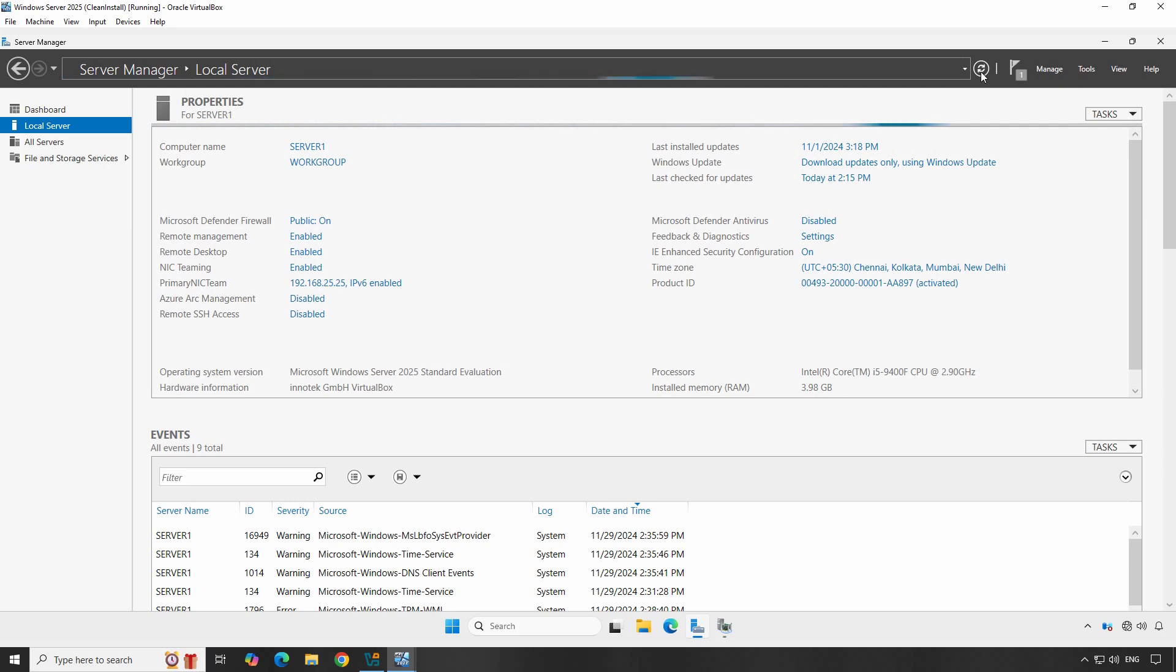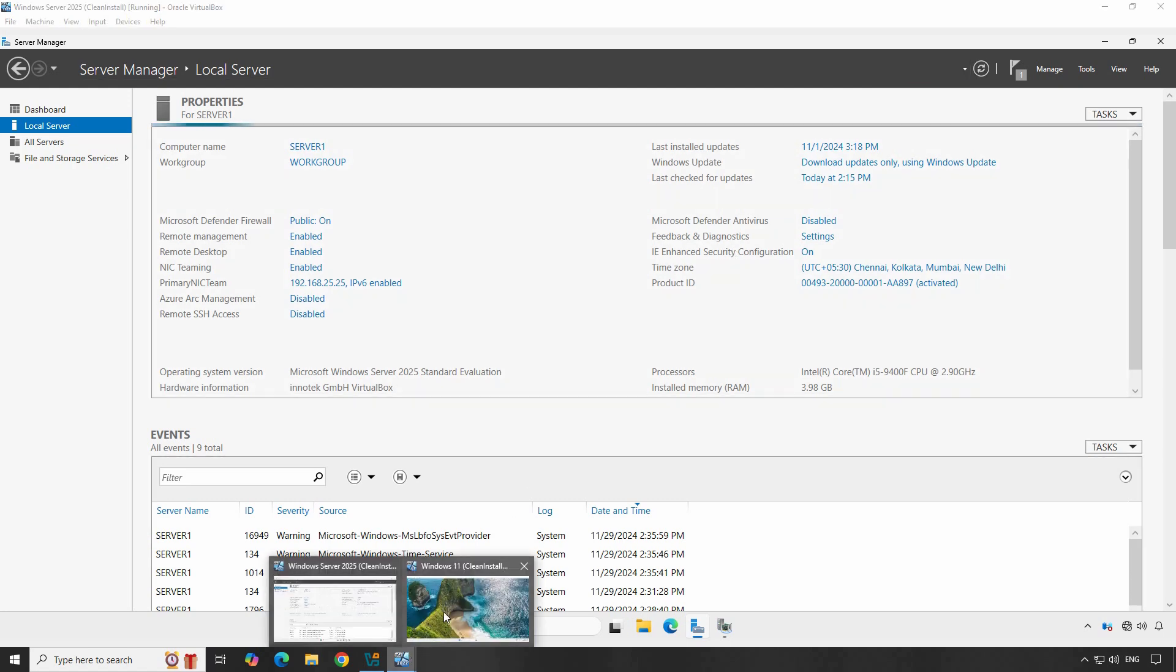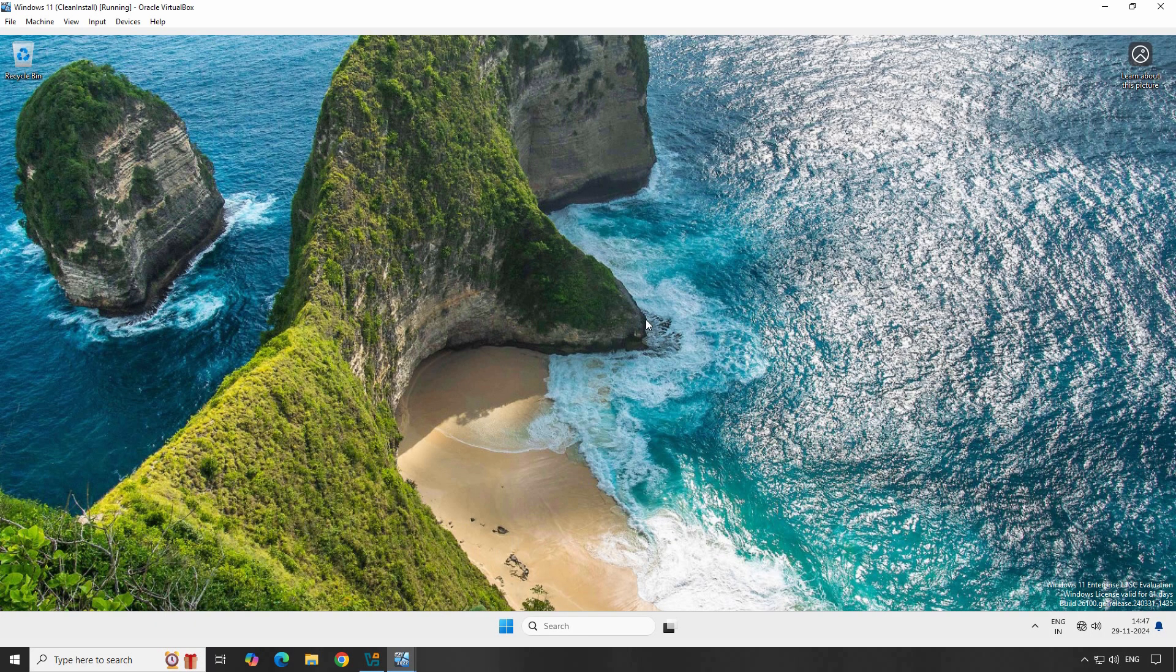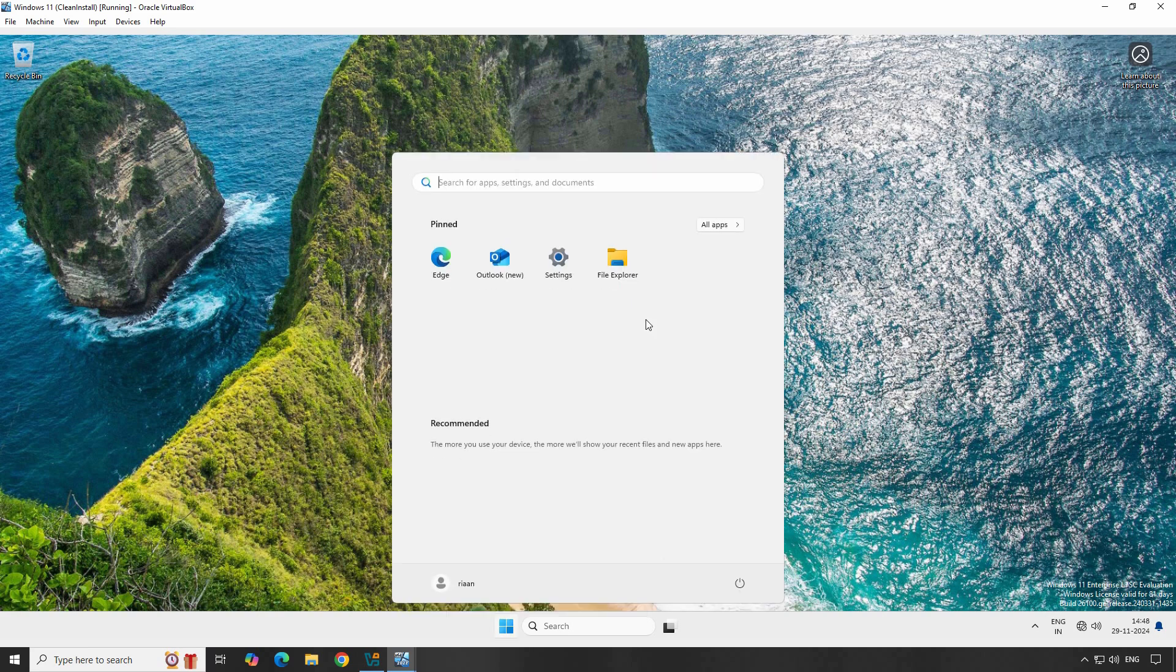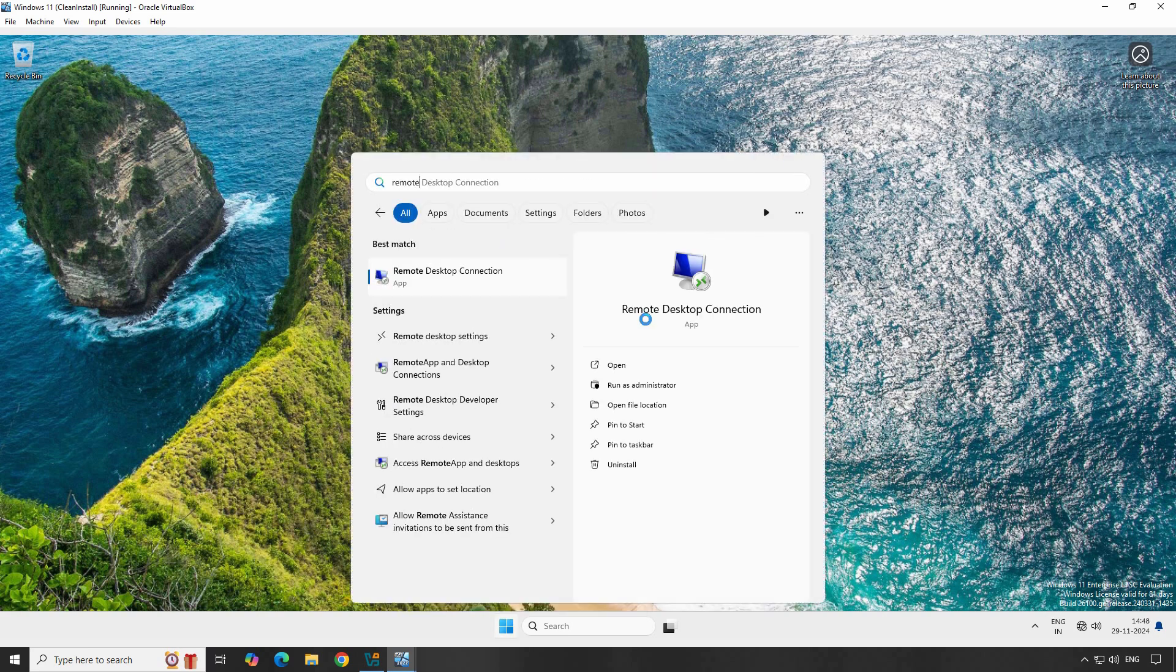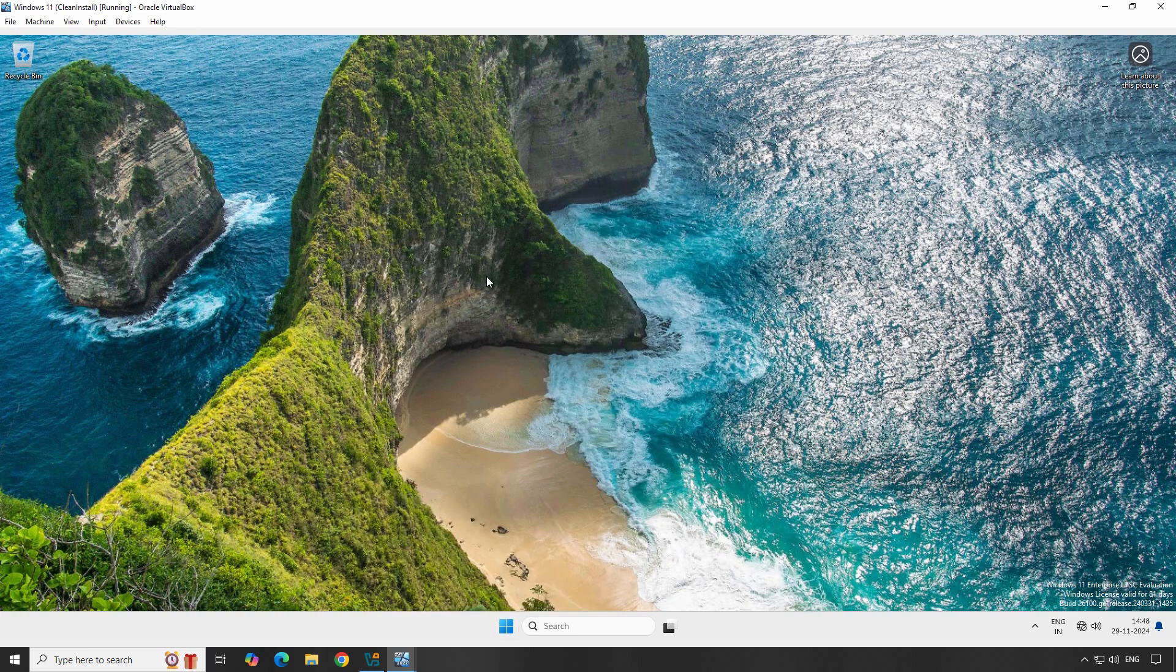Now that Remote Desktop is enabled on your server, let's move to the client machine. On your Windows 11 PC, search for Remote Desktop Connection in the Start menu and open the application.